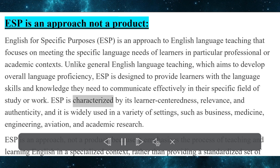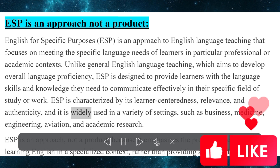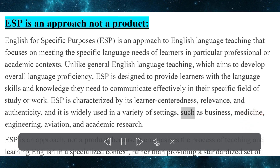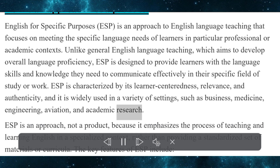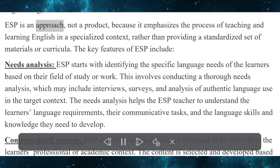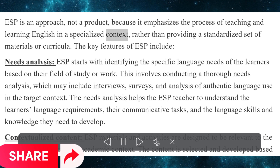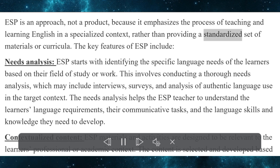ESP is characterized by its learner-centeredness, relevance, and authenticity, and it is widely used in a variety of settings, such as business, medicine, engineering, aviation, and academic research. ESP is an approach, not a product, because it emphasizes the process of teaching and learning English in a specialized context, rather than providing a standardized set of materials or curricula.